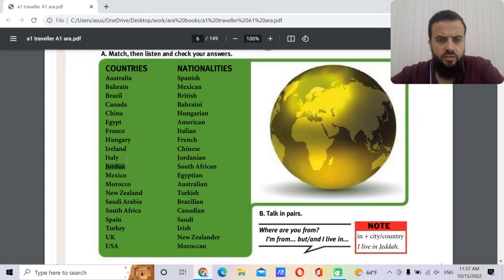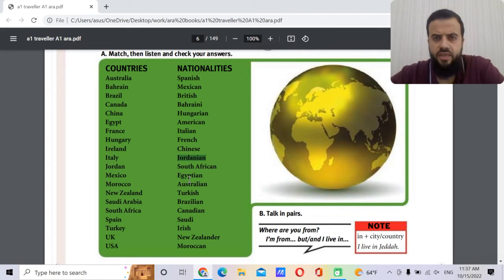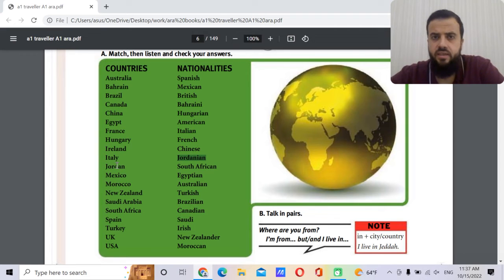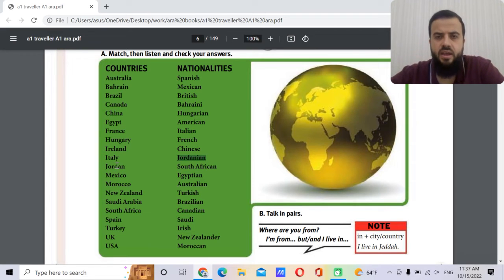Jordan — the nationality is Jordanian. The capital is Amman.